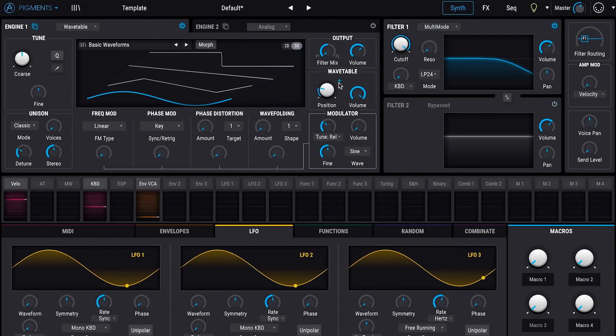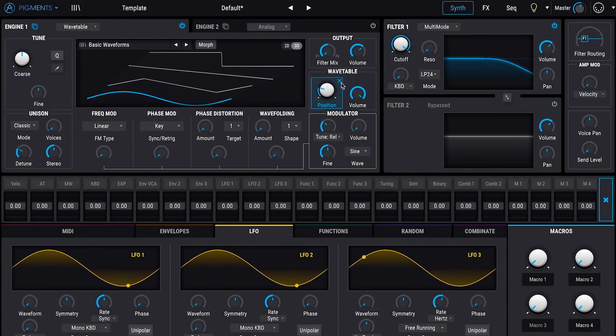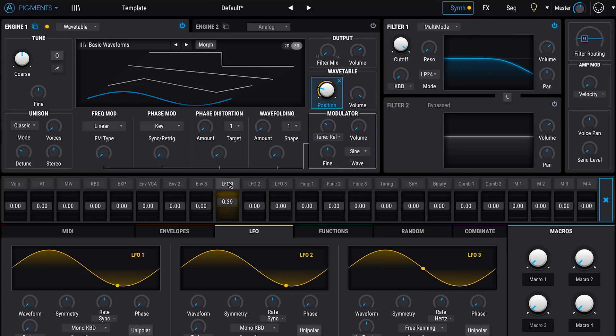One thing we've learned from our exploration of synthesizers is how powerful using LFOs and other modulators are — basically giving you another hand to turn knobs and change settings over time. So let's take a look at what happens when we apply one of the built-in LFOs to the wavetable position. I'll click the plus sign by the position knob, which allows me to map different modulation sources to the wavetable position. I'm going to grab LFO 1 and turn up the amount modulating the wavetable position, and right away we can visually see that LFO pulsing the wavetable position back and forth.